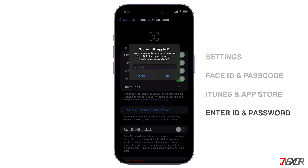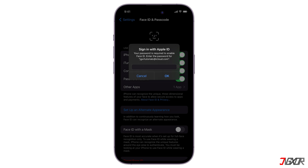Enter your Apple ID password to confirm the changes. You can now use Face ID or Touch ID to install apps without entering a password.